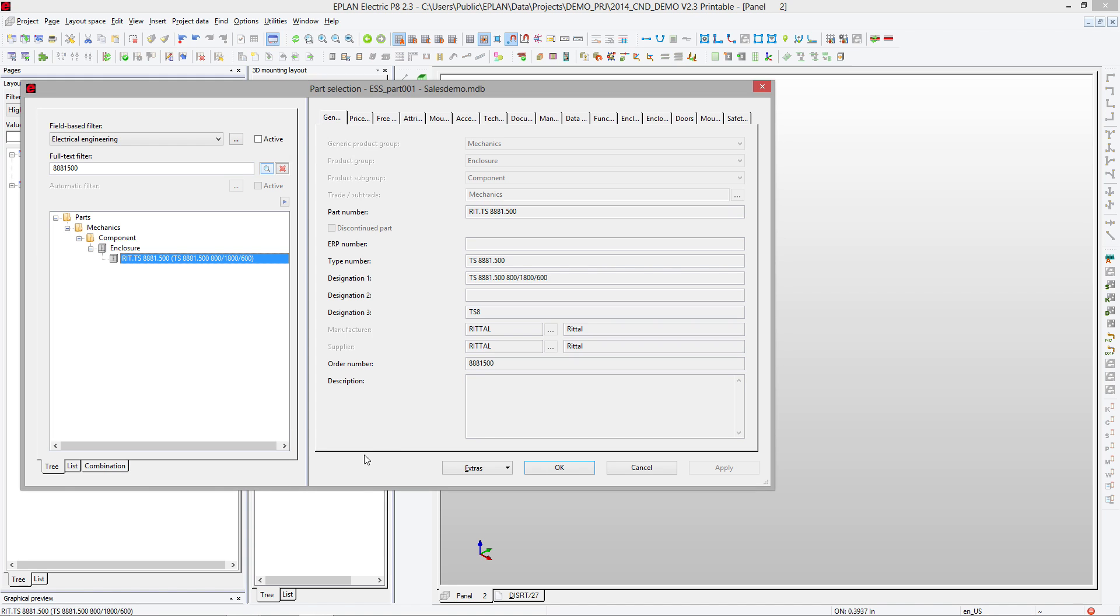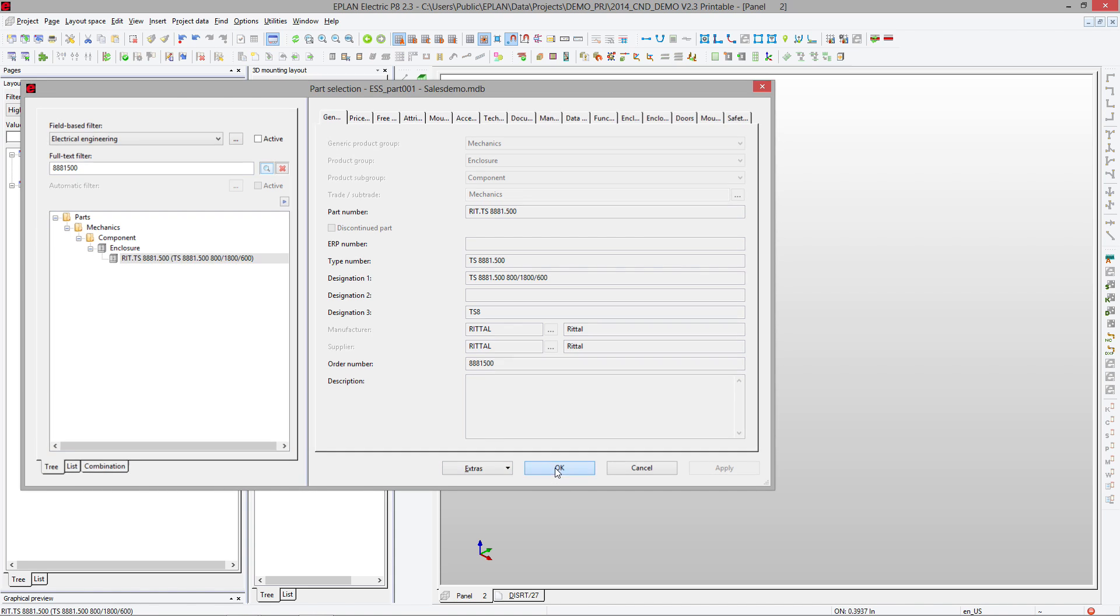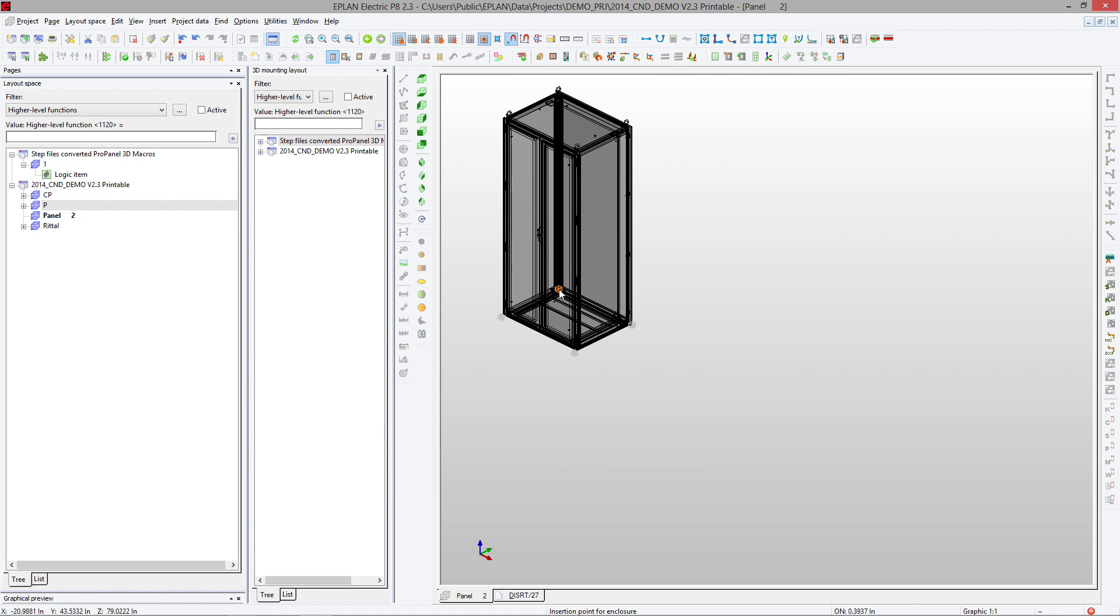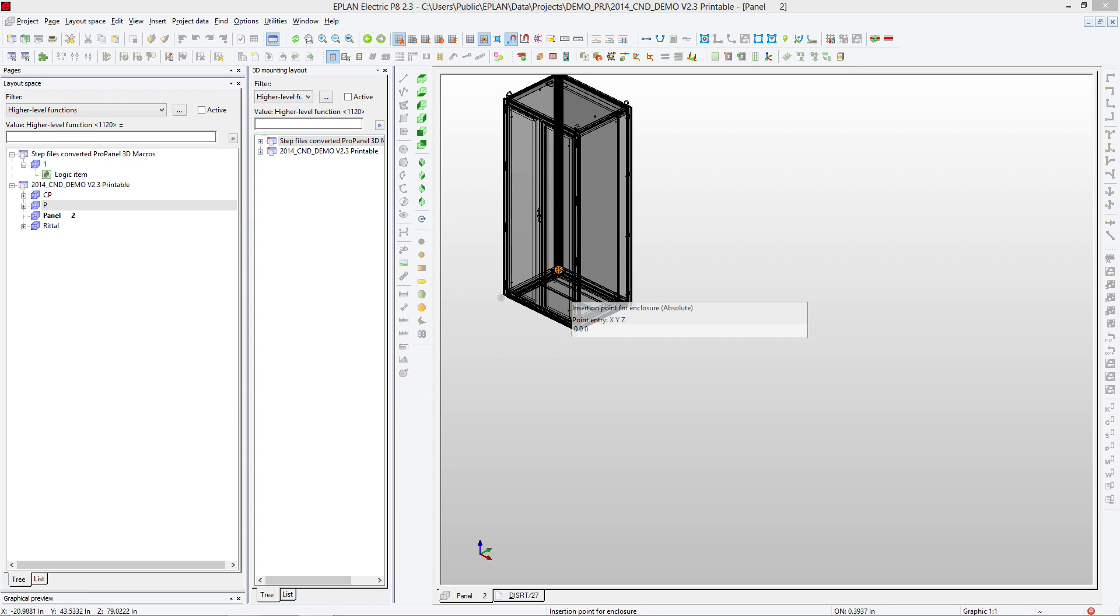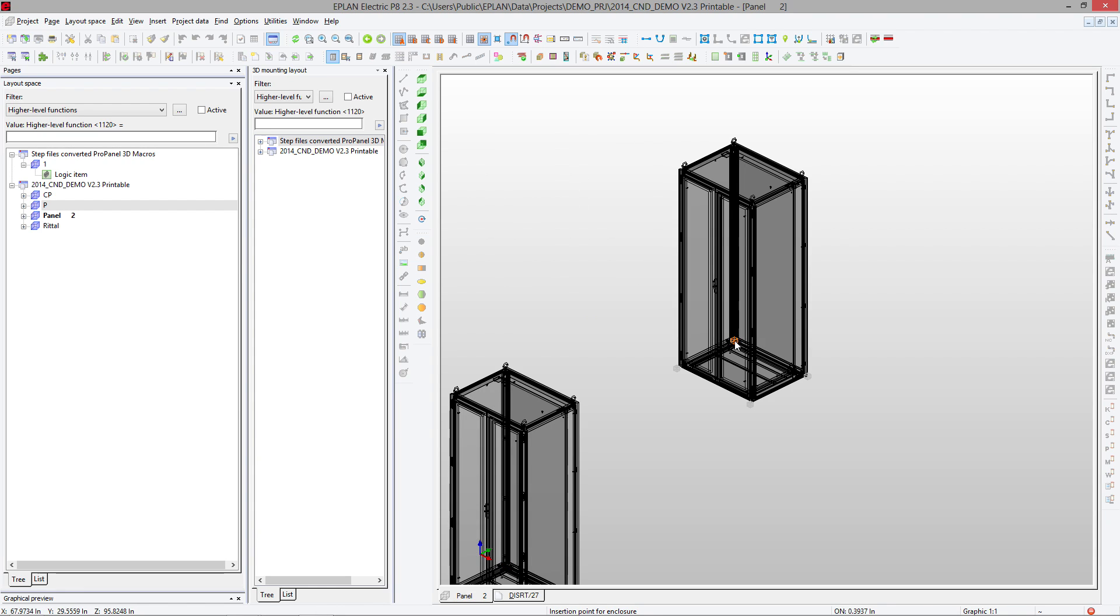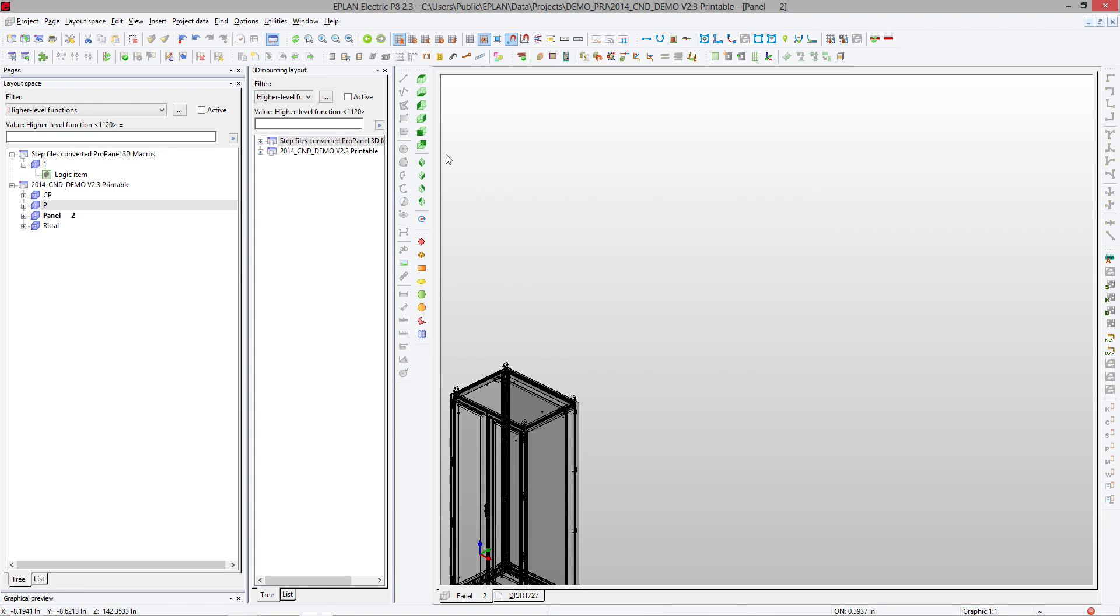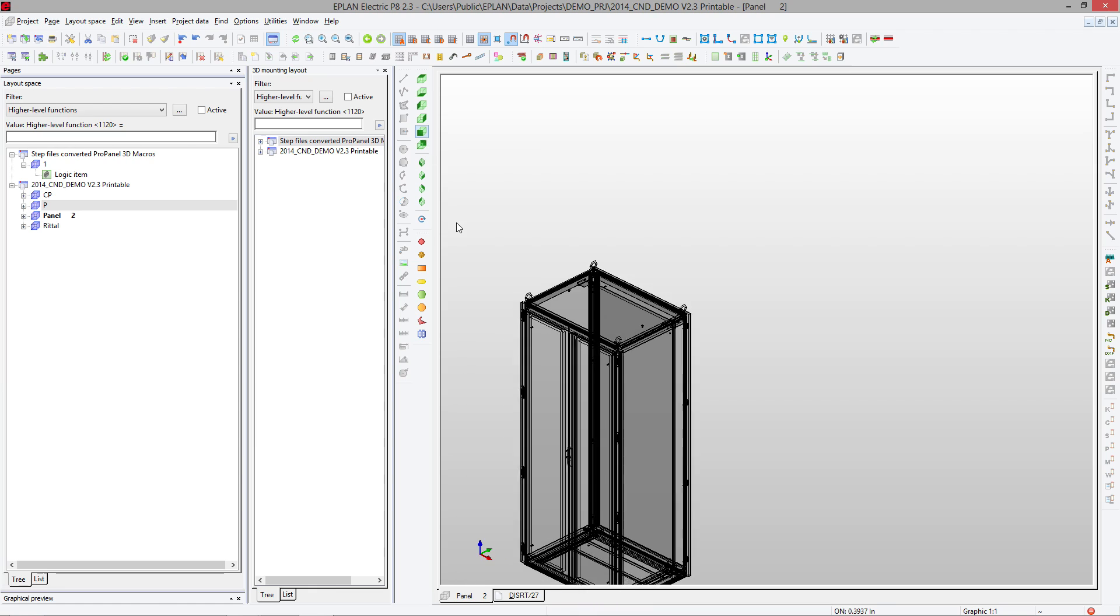If it wouldn't have been there, I would have just taken it from the data portal, and it would have come in right away. Now to place it, I'm going to type in 0 space 0 space 0. This places the component right at the origin.